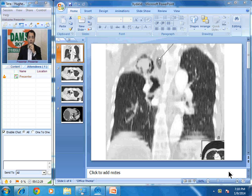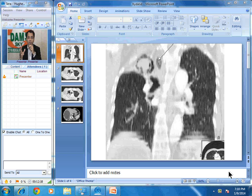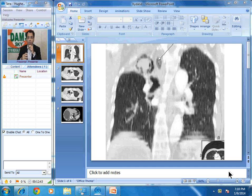Good morning friends. Today, the case that we are discussing is a unique case, a very rare finding that we see. It is relatively common in endemic areas, but it is rare for other countries. Today, the sign that I will be discussing is something which I saw in the morning.